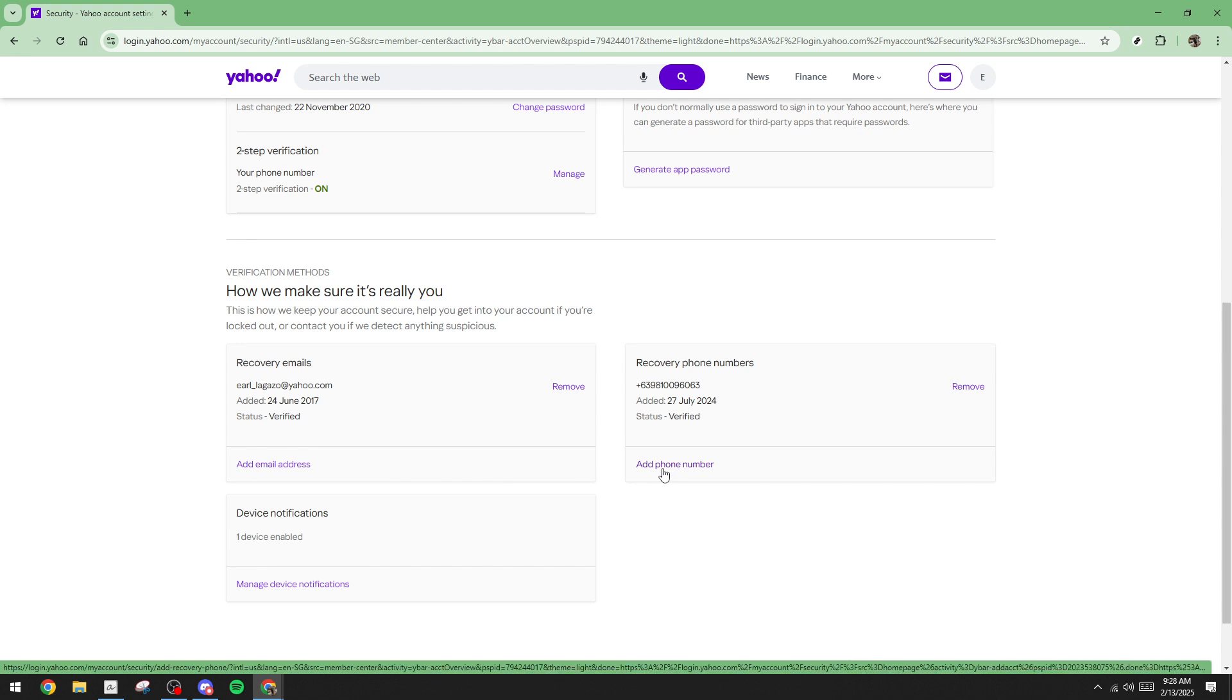And that's it. You've successfully walked through troubleshooting the Yahoo Mail verification code issue. Remember, keeping your recovery information up to date is key to a smooth login process in the future. Thanks for watching and I hope you found this tutorial helpful.